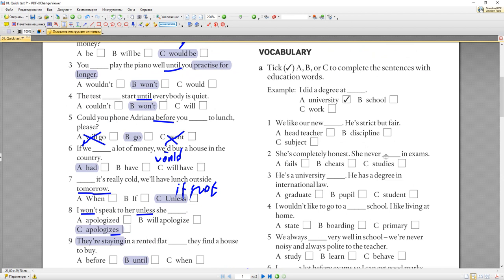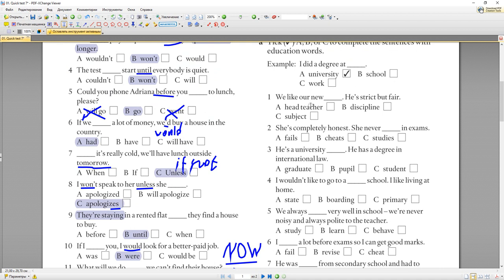Дальше мы будем говорить об education and houses. For example: 'I did a degree at university' — я получил степень в университете. 'We like our new head teacher — he's strict but fair.' 'Strict' — строгий, 'fair' — справедливый. 'Head teacher' — директор в британском английском; in American English it's 'principal'. 'He' is the clue — not 'discipline' (it) or 'subject' (it).